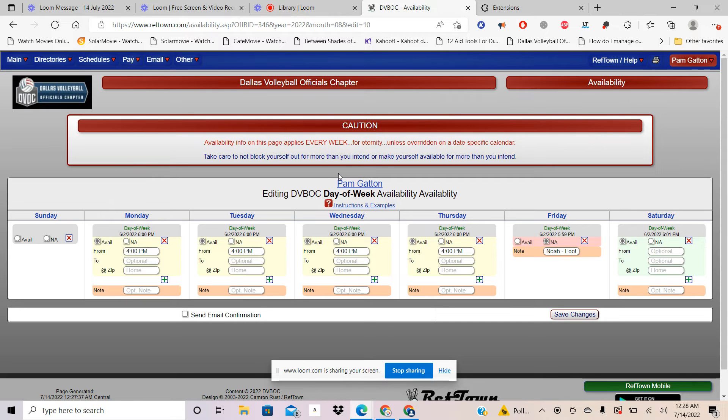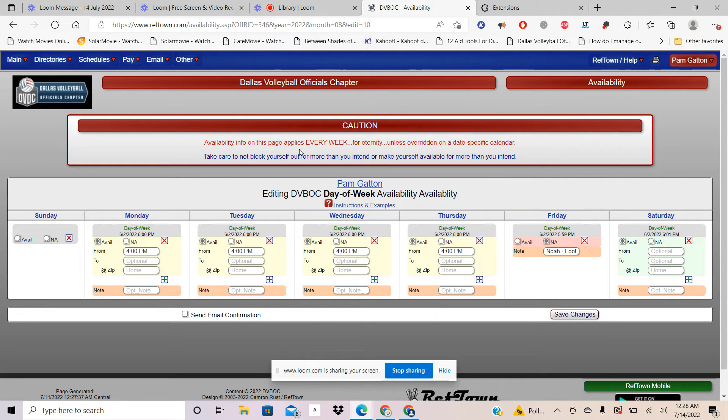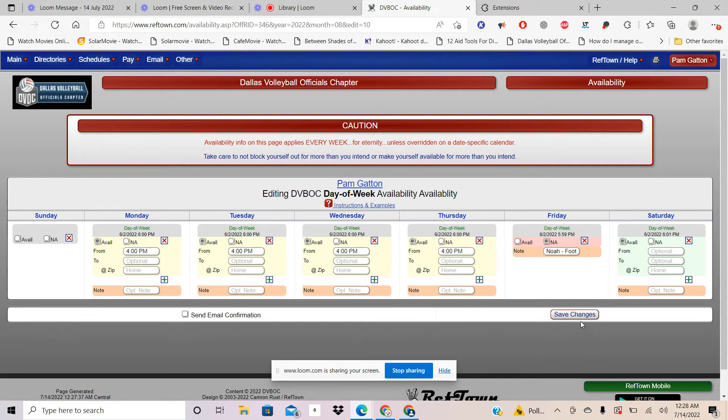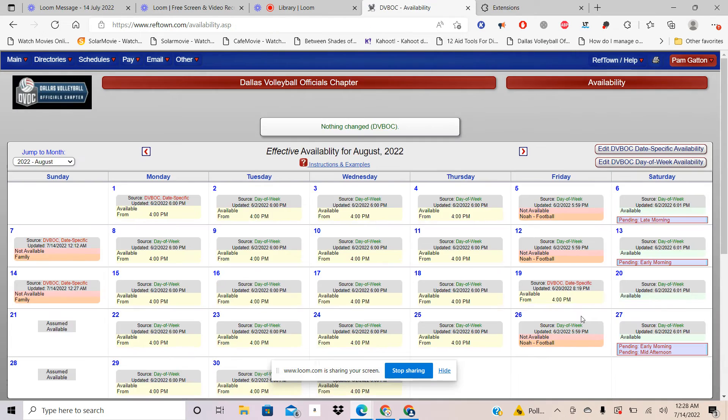Now if you look up here, it says availability info on this page applies every week. So once you have done what you're available on Mondays, if you're available Tuesdays, Wednesdays, Thursdays, etc., once you've done that you must save changes and now you see your availability.